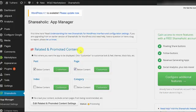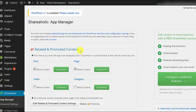You are now on the Shareaholic app manager. As you can see, there are three sections that you can customize. Let's go through each one.